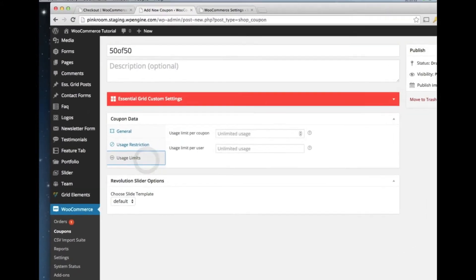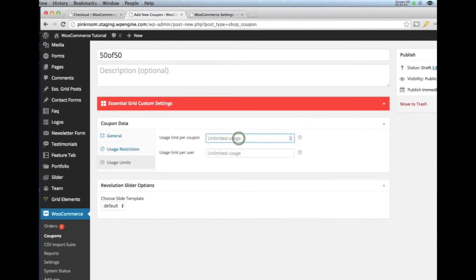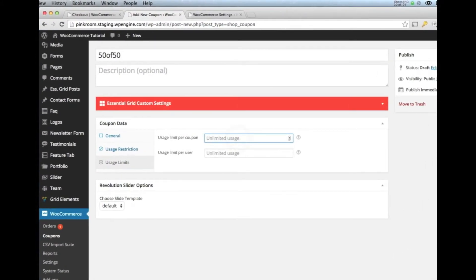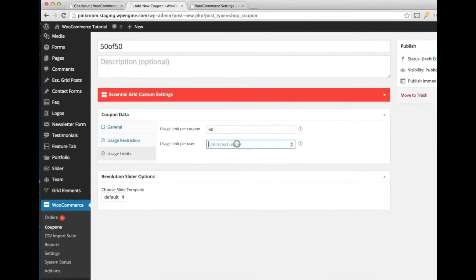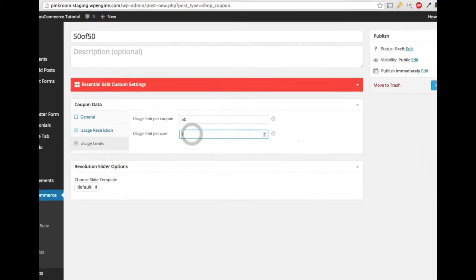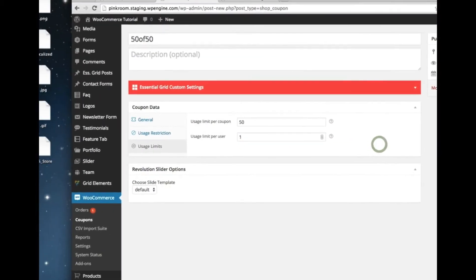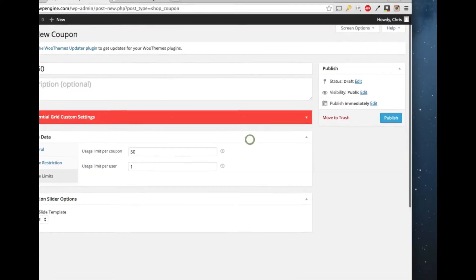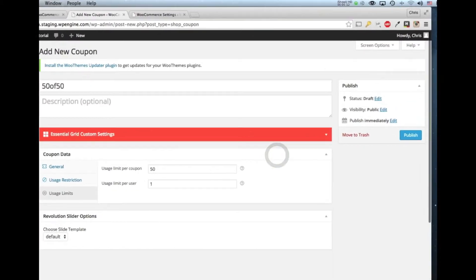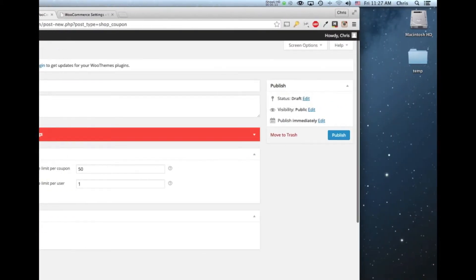I can also set the usage limit. So let's say this coupon is only limited or can only be used 50 times and also once per user. It's going to be really important to do the once per user. Then once I've got everything that I want, I can click publish and that coupon code would be active on the site.